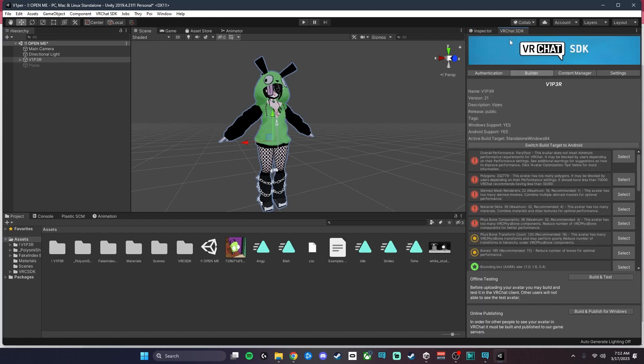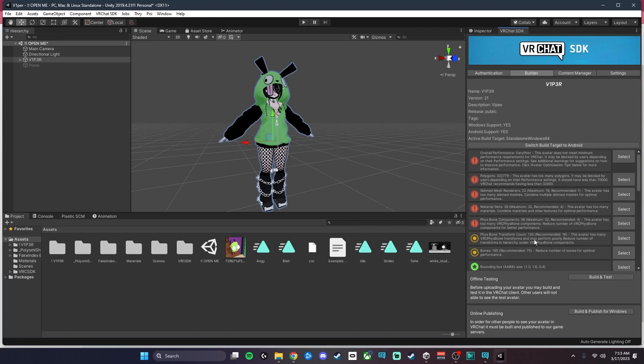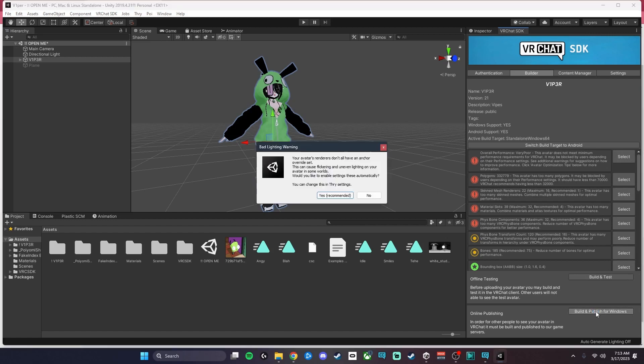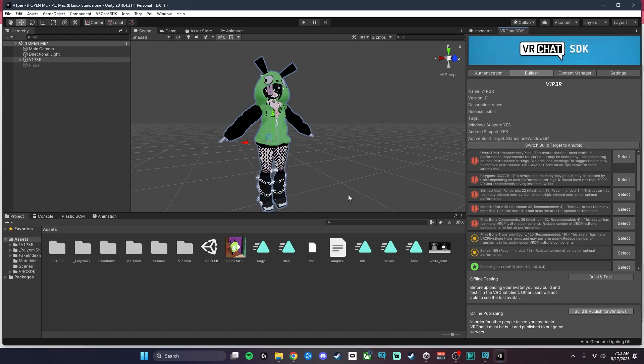We're going to go back to the SDK and we're going to make sure that there's no issues there. You want to autofix anything that's red, but just ignore the one that says there's shader custom keywords. Then we're going to go down and we're going to hit Build and Publish for Windows, and you want to go ahead and click Yes on the Thry settings here recommended.